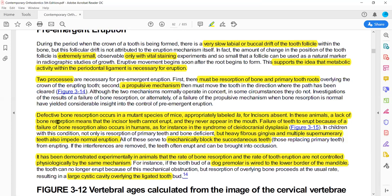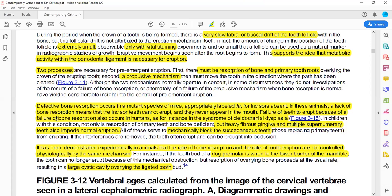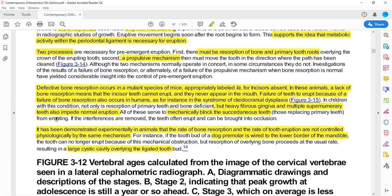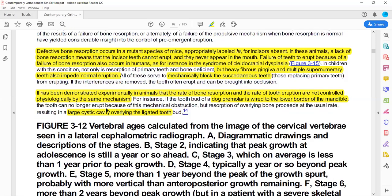Regarding the propulsive mechanism: in an experiment, a dog premolar was wired to the lower border of the mandible to stop movement. After this, a crypt-like cavity appeared around the tooth — how? Because the resorption and clearance of the overlying bone and primary root continued, while only the propulsive mechanism was stopped. If a screw is placed inside the tooth bud to hold it, only propulsive movement stops.